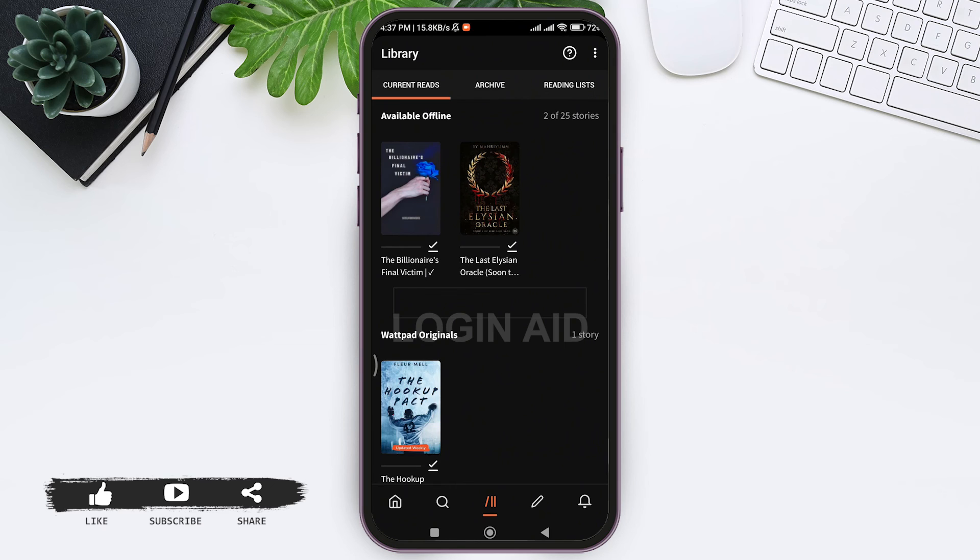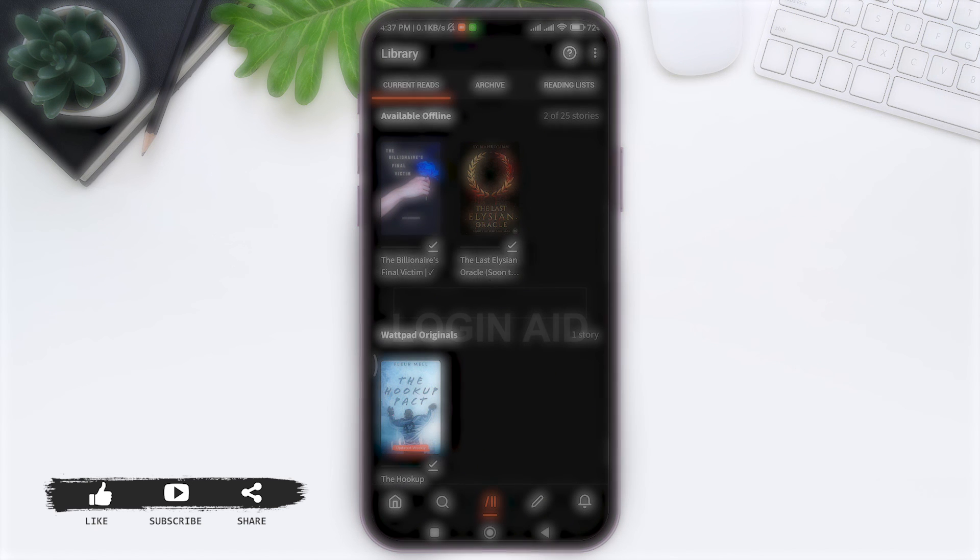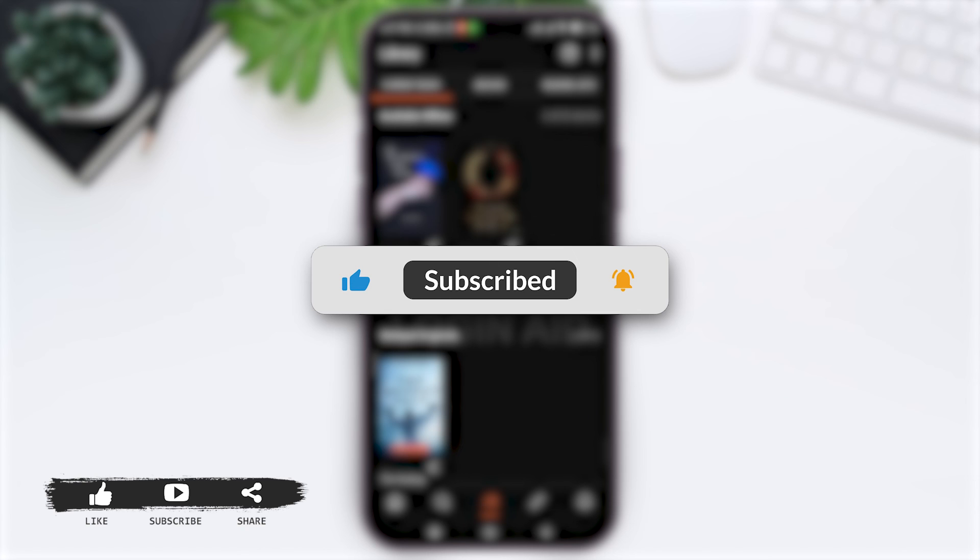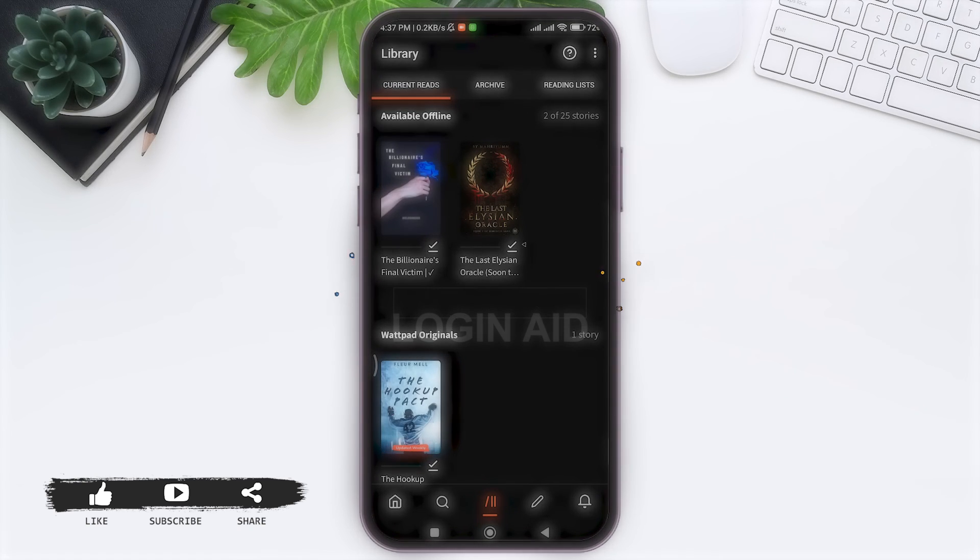This is it for tutorial everyone. Hope this tutorial was helpful to you all. If you like today's tutorial, make sure you like, share, subscribe to our YouTube channel for more tutorials like this. Thank you for watching.